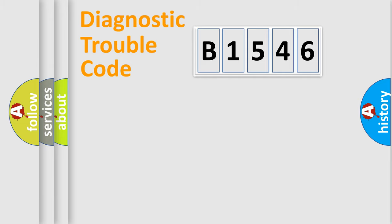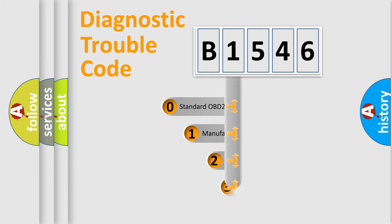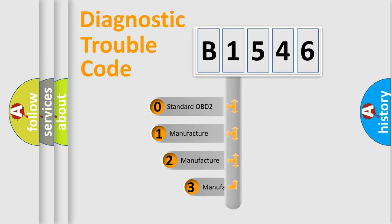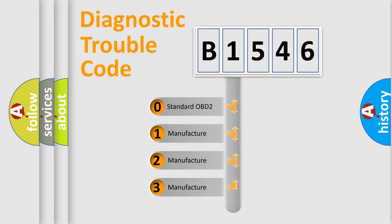Powertrain. Body. Chassis. Network. This distribution is defined in the first character code.